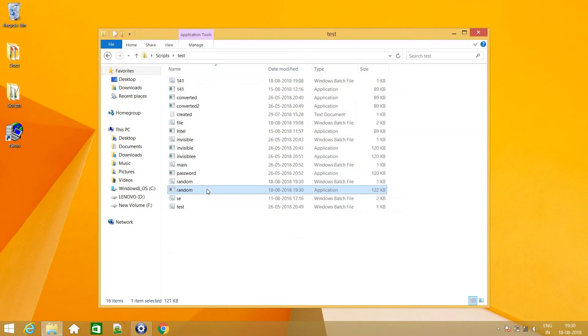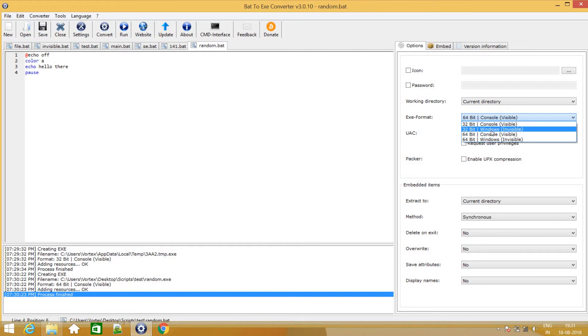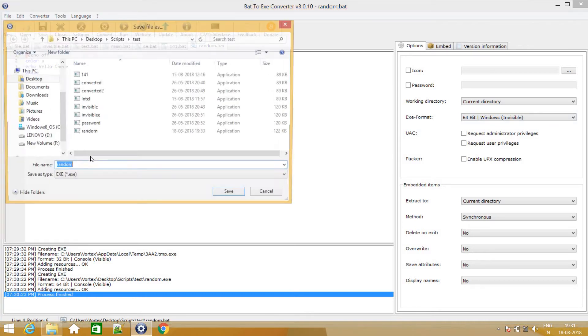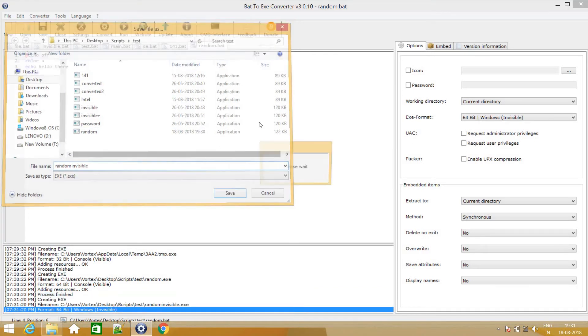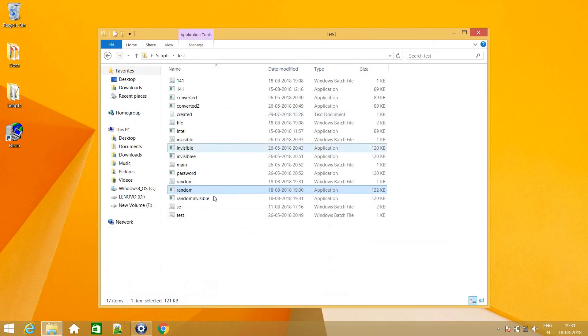So how do we convert this into an invisible exe file? So that's also very easy. Surprisingly. Over here, just below this option, we have another option that is 64 bit windows invisible. So we just click that. And we just hit on convert. Give it another name like random invisible. That's good. Hit enter. And there you go.